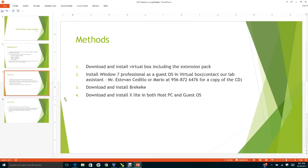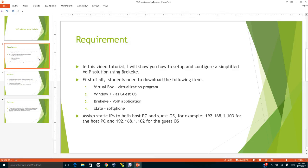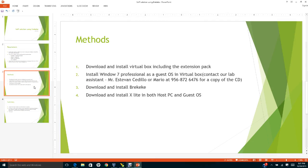This is the requirements. Then you have the methodology. We need to do this in order. Hopefully you need to have VirtualBox, Windows 7 professional, Bricky Key, and X-lite.